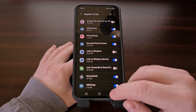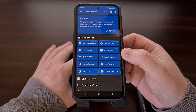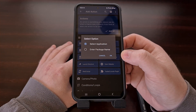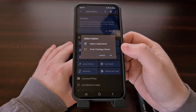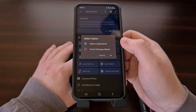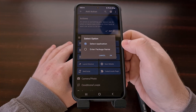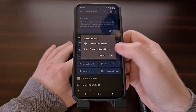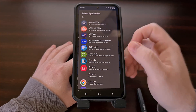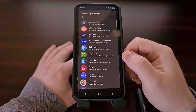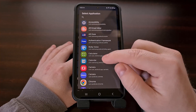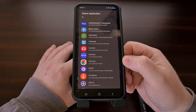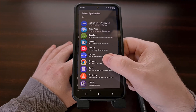Now we can go back and then select the launch application option again. You can either choose to enter a package name or simply select an application. We're going to go with the default option of selecting an application, and it will give us a list of all the apps we have installed. In today's example we're going to open up Chrome when the device boots up.